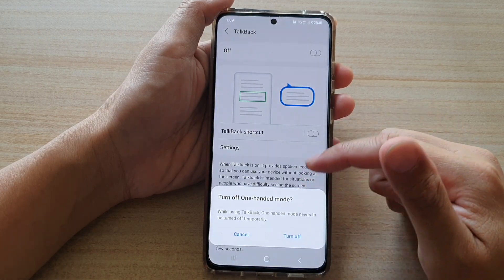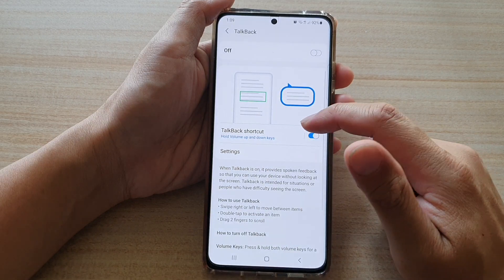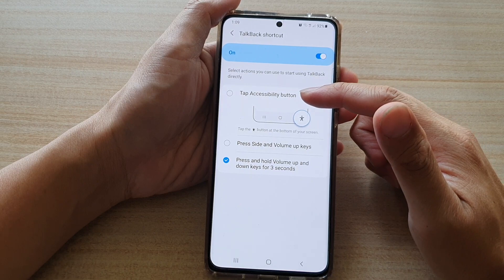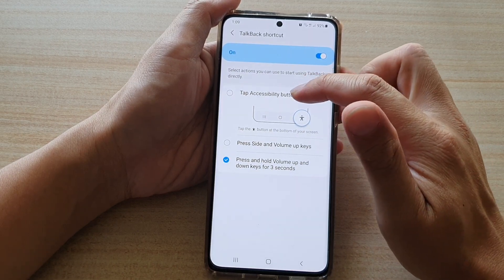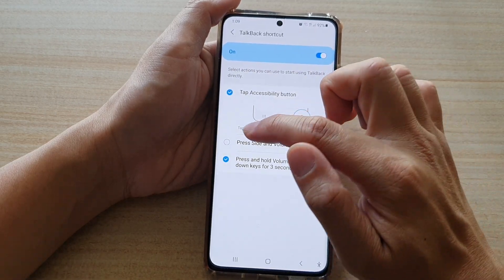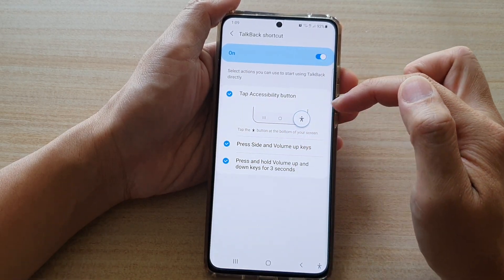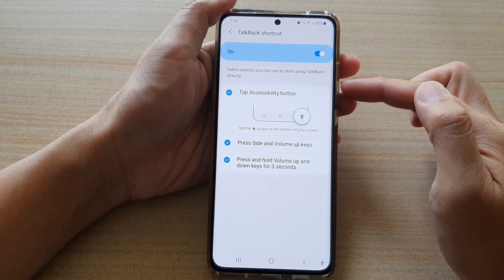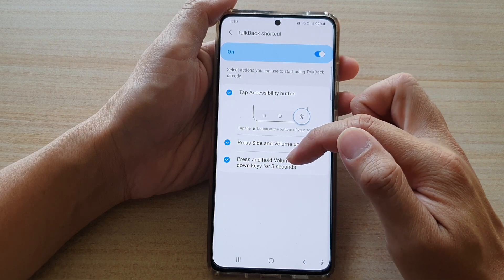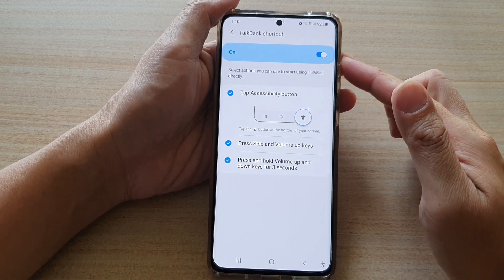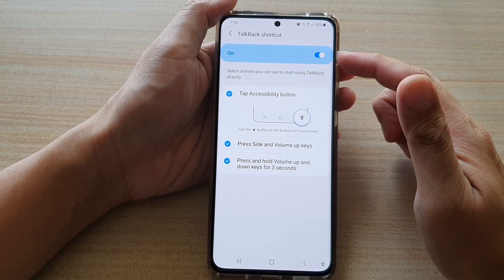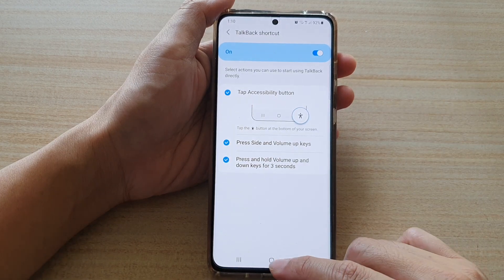If you turn on TalkBack shortcuts and tap on the left-hand side panel, there are three different shortcuts you can turn on or off. You can turn on shortcuts in the navigation bar, you can also use the side and volume keys to turn TalkBack on or off, and you can press and hold the volume up and down keys for three seconds. Those are the three different ways to turn TalkBack on or off using the TalkBack shortcut.